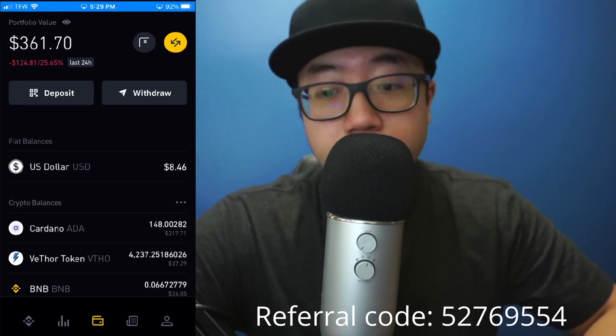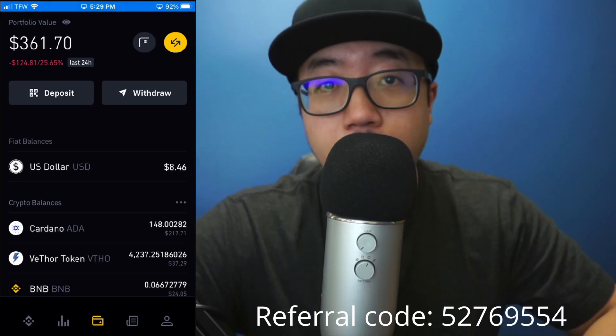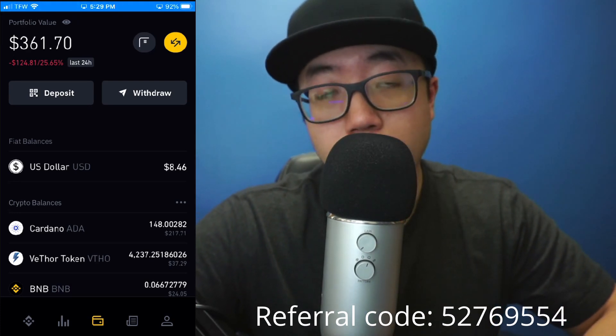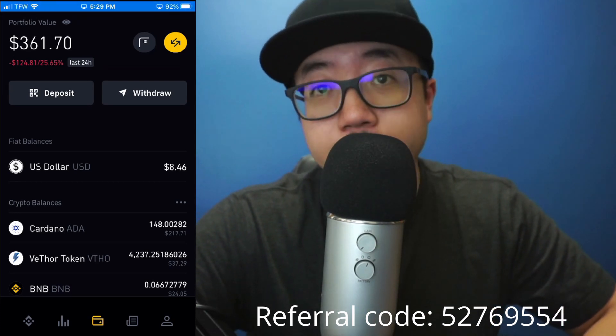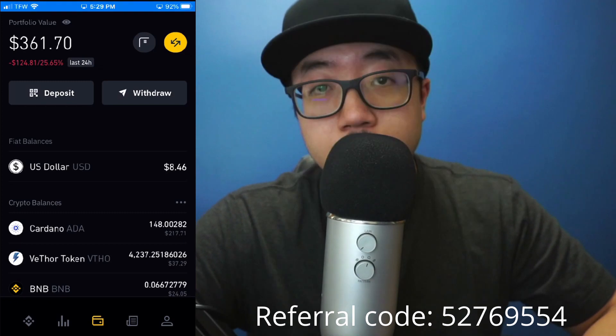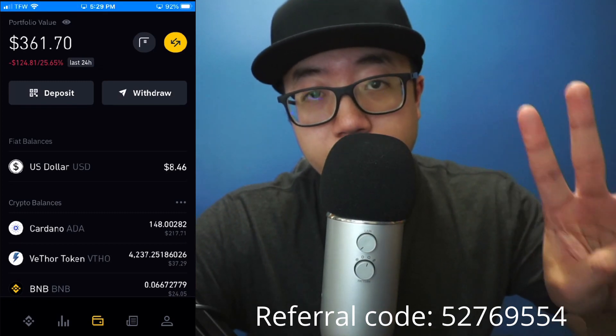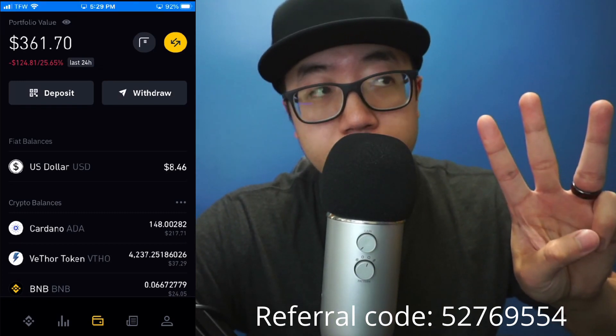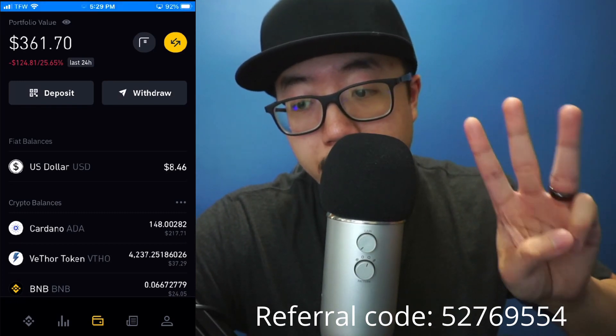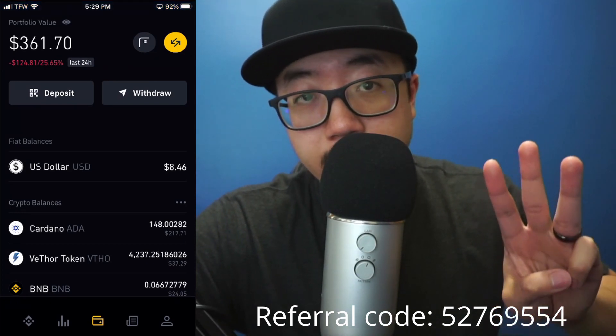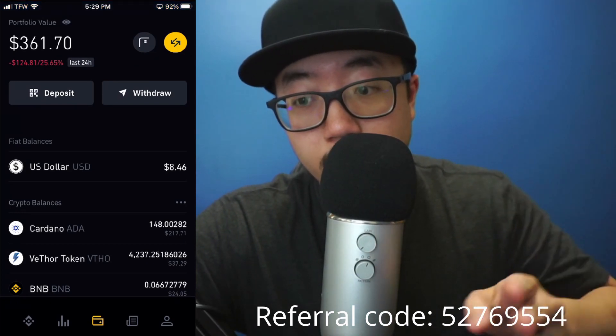Hey guys, welcome back to another video. Today I'm going to show you guys how to sell crypto on Binance US. There are currently three methods on how to sell crypto on Binance US, and I'm just going to go through each of them.